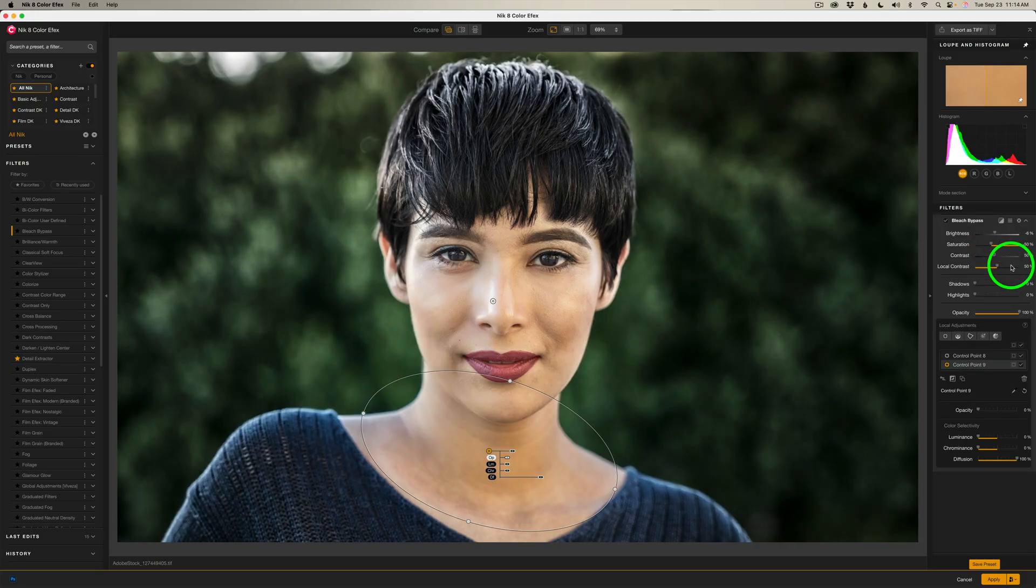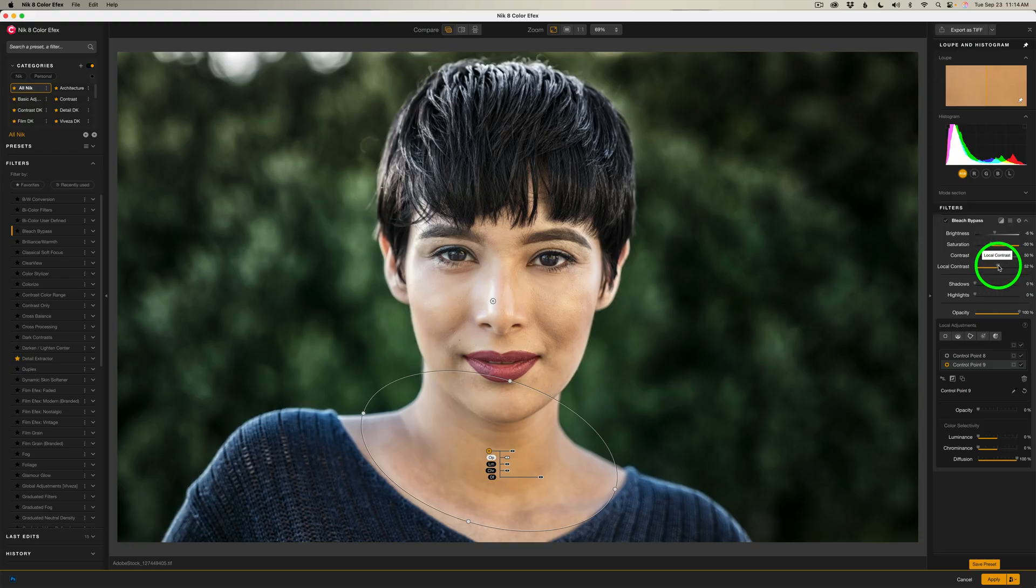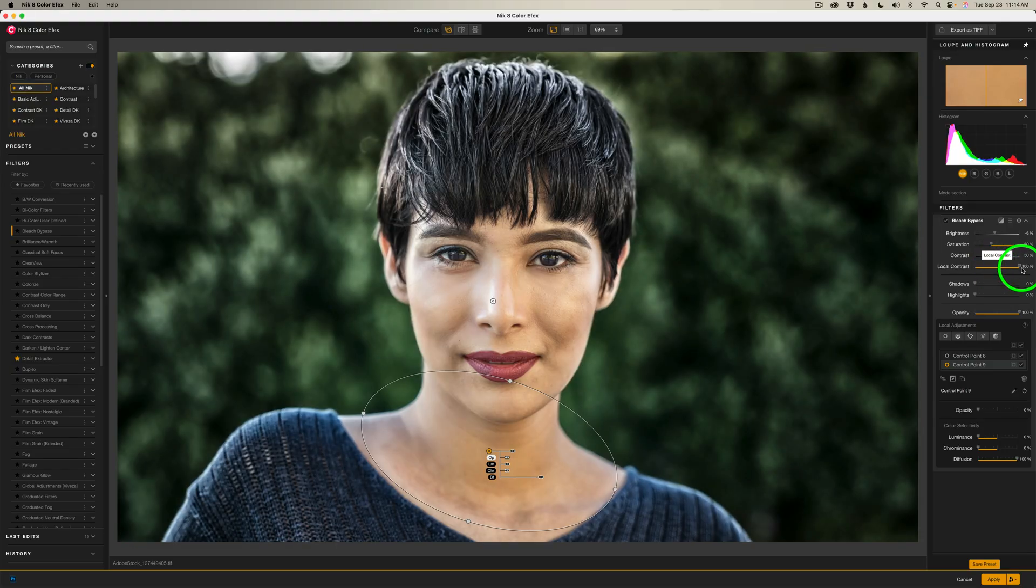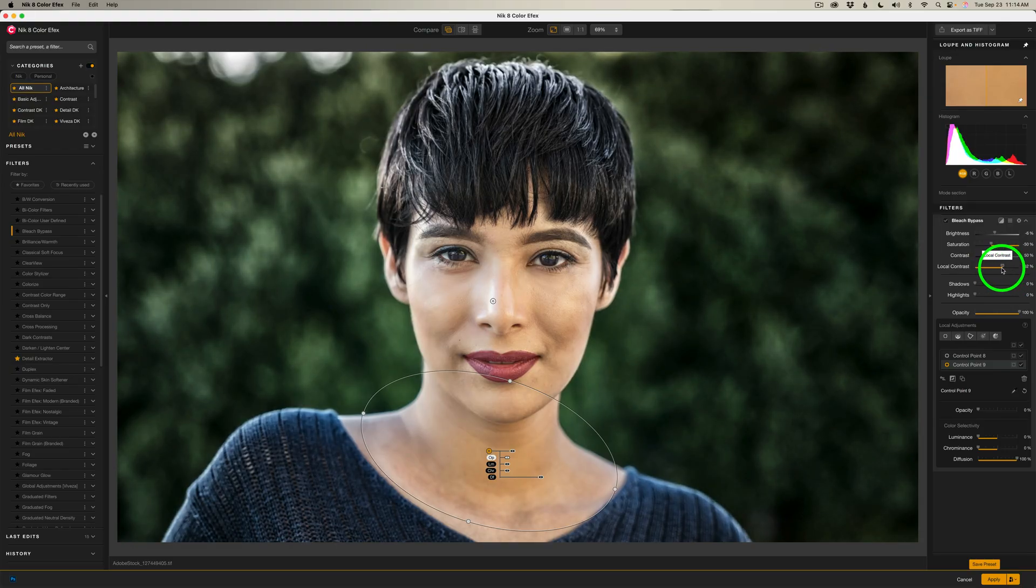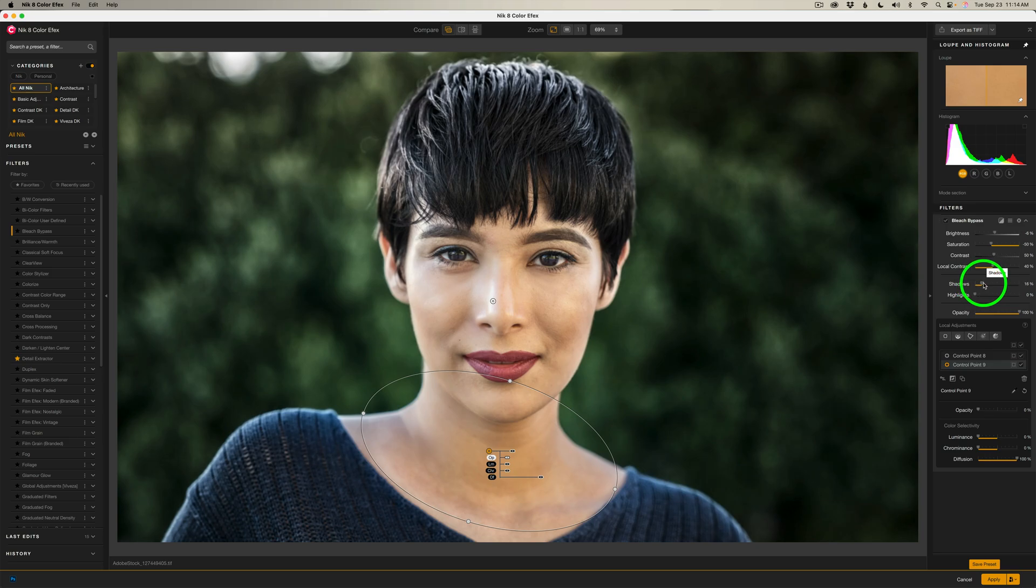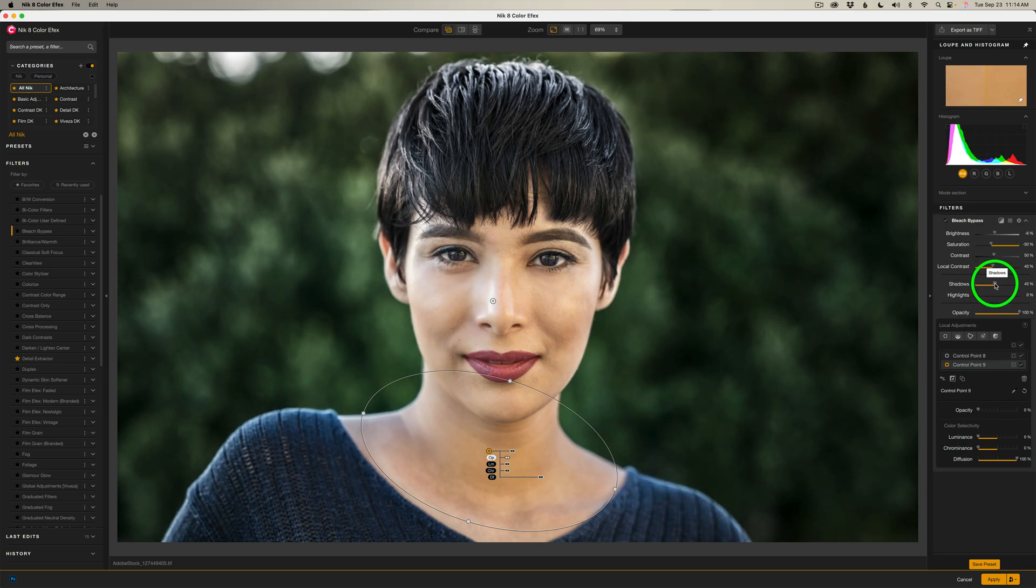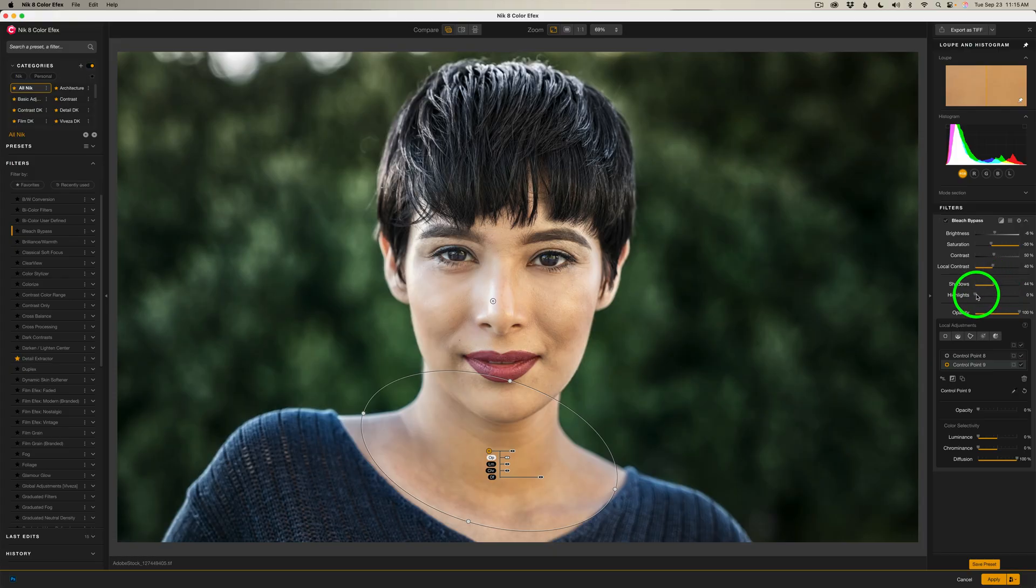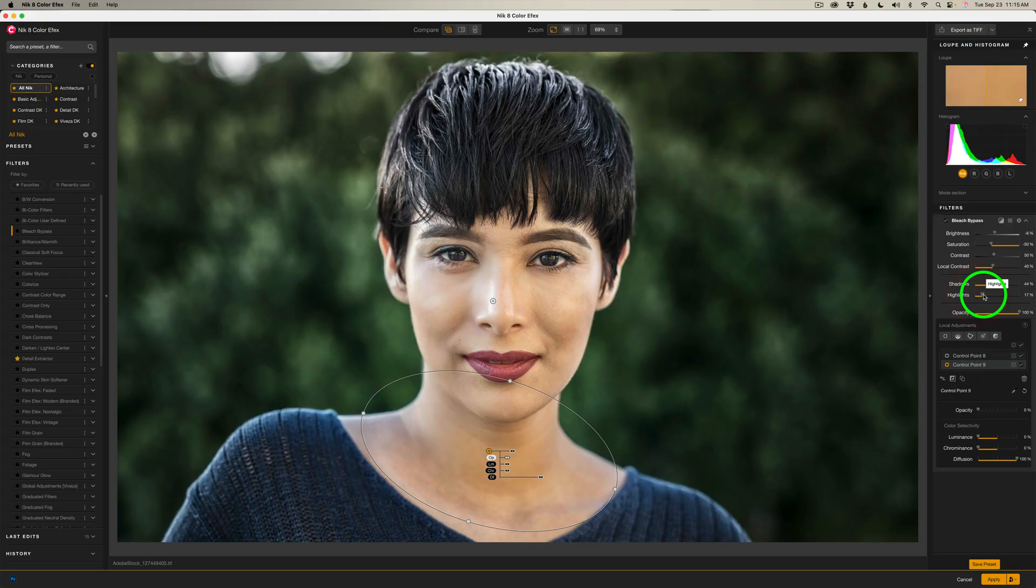And now let's work with the local contrast. Do we want more, make it really gritty? I don't think so. I think I'll take this to right there, 40%. And now let's protect our shadows. I'm going to drag the shadow protection slider to the right over to, I think right there, 44. And now the highlights, let's protect the highlights. I don't need much here. I'm just going to take it over to about right here.